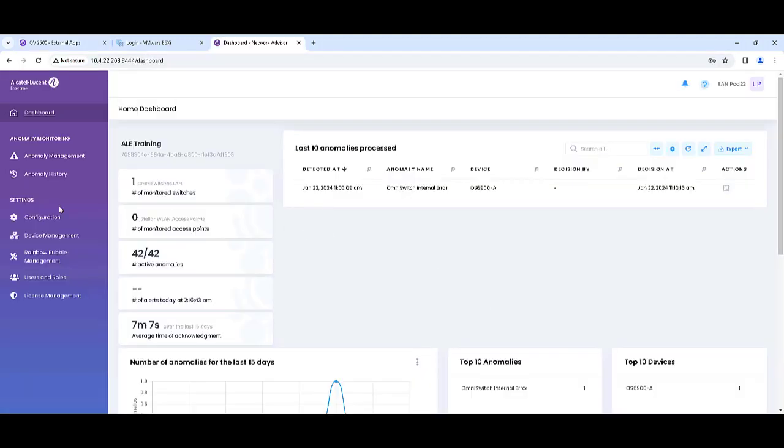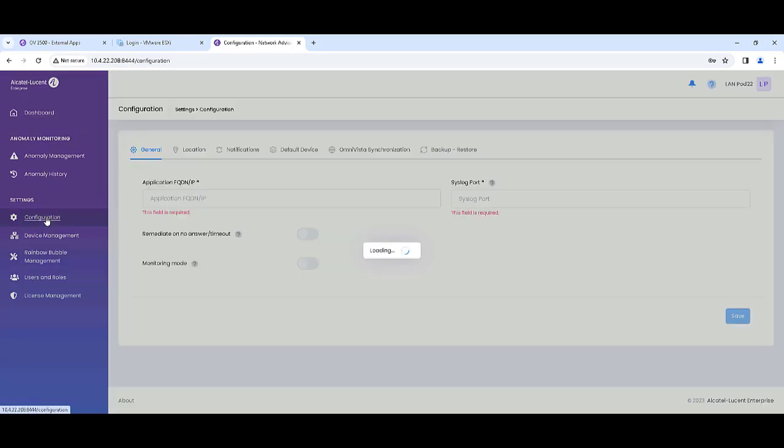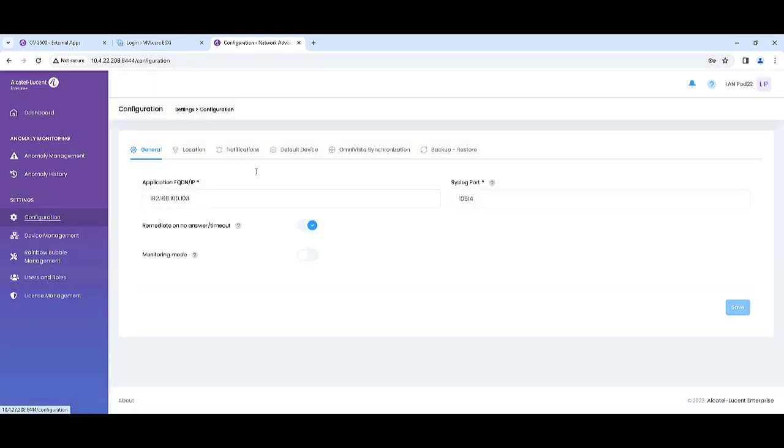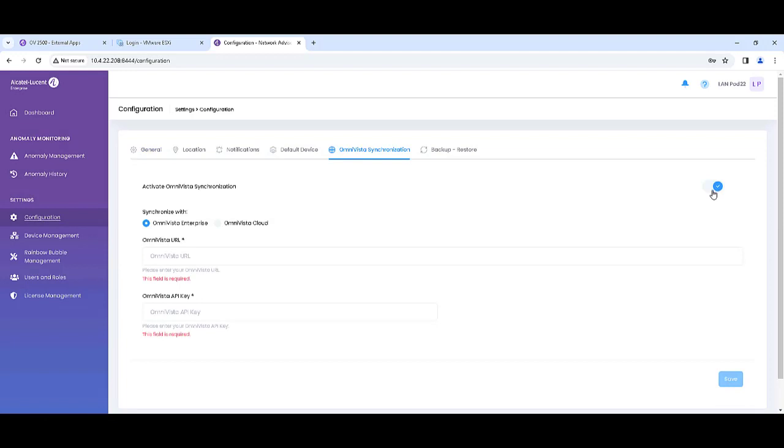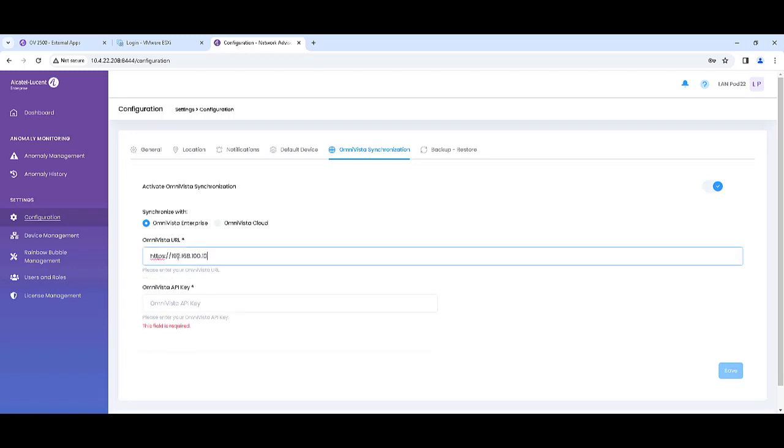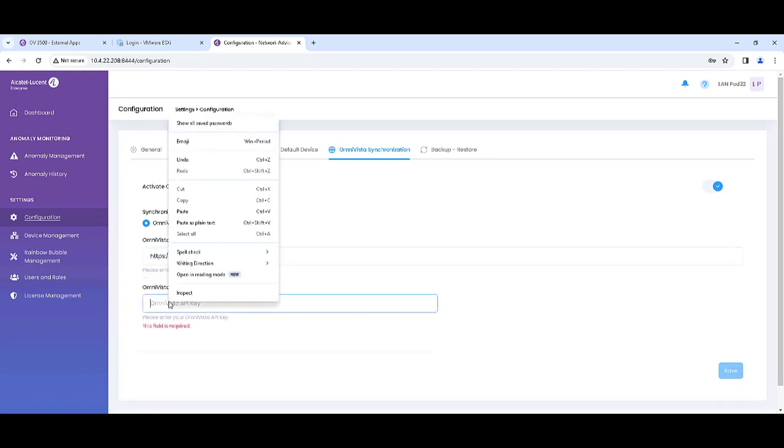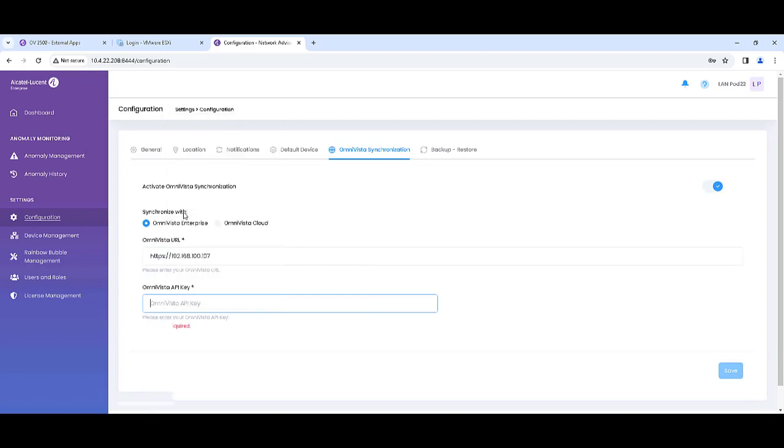Next, go to OVNA and select Configuration, Omnivista Synchronization, and enable Synchronization. Choose the Synchronization type of Enterprise or Cloud, enter the Omnivista URL, and enter the API key.